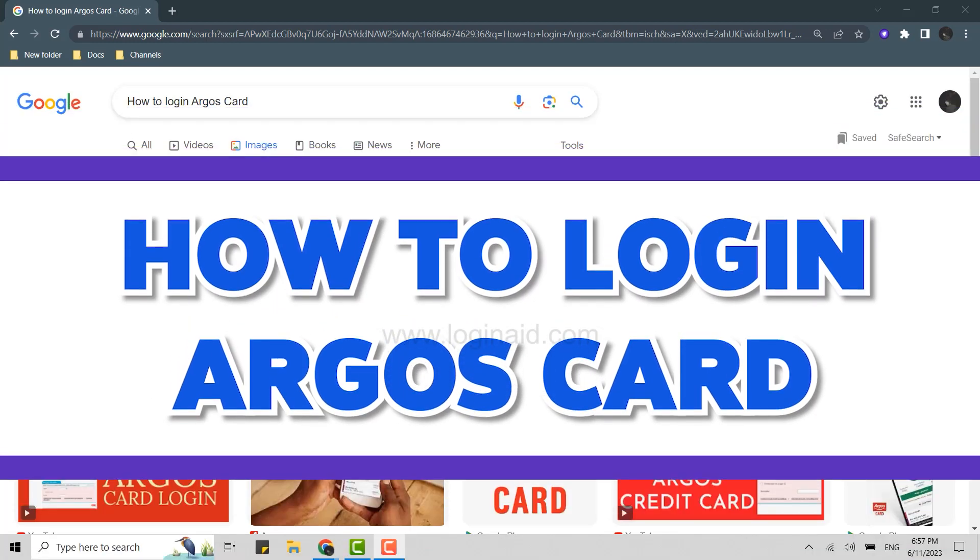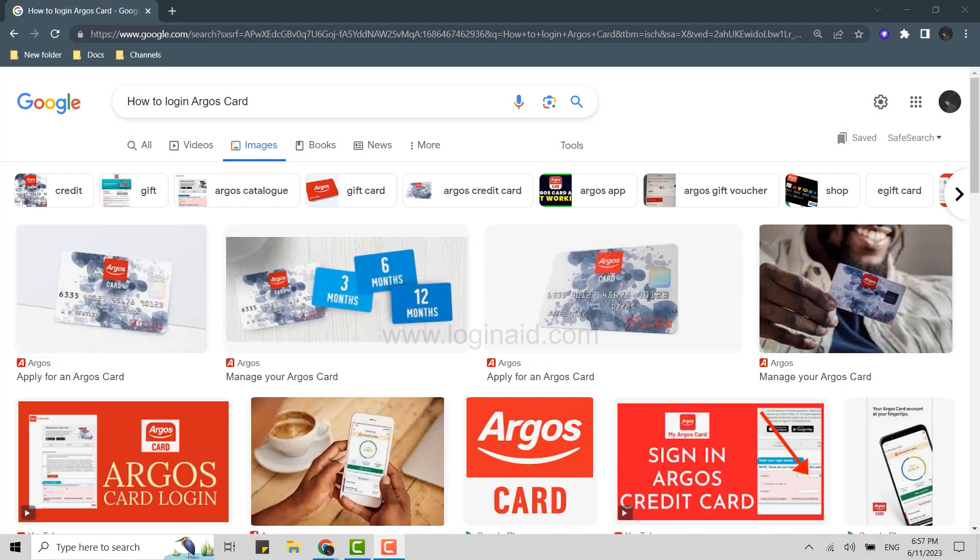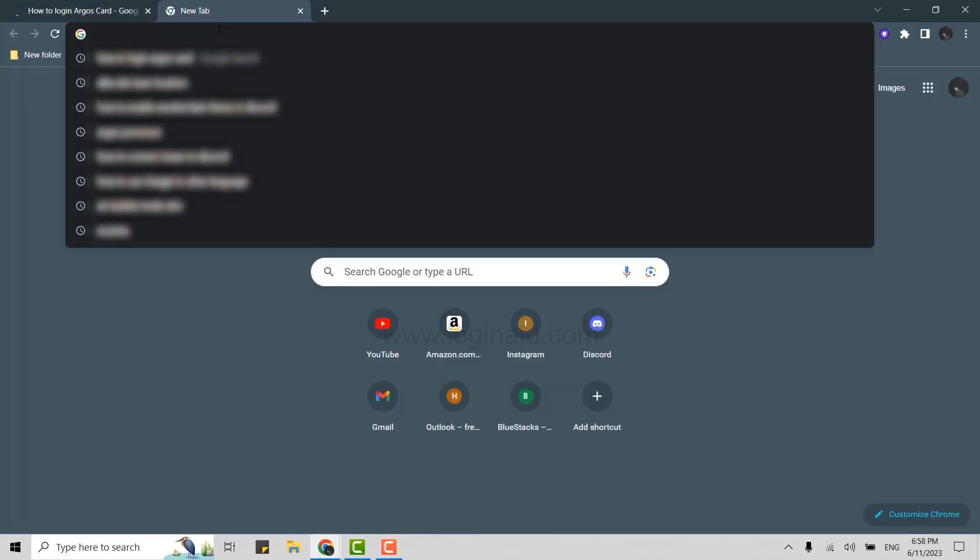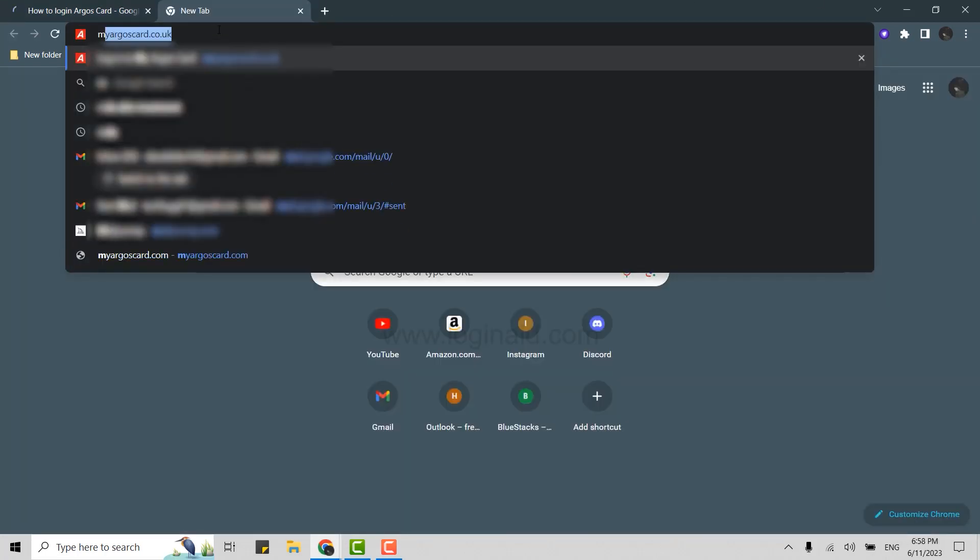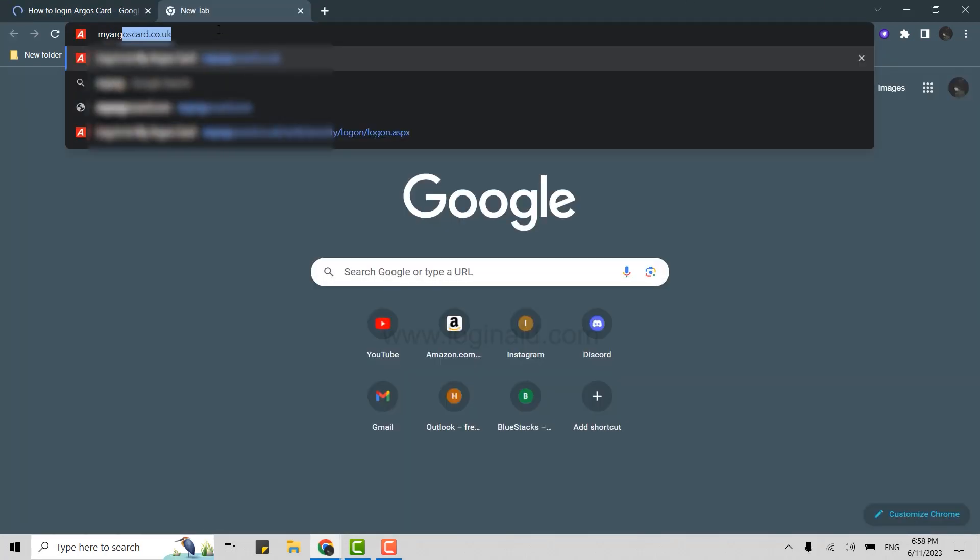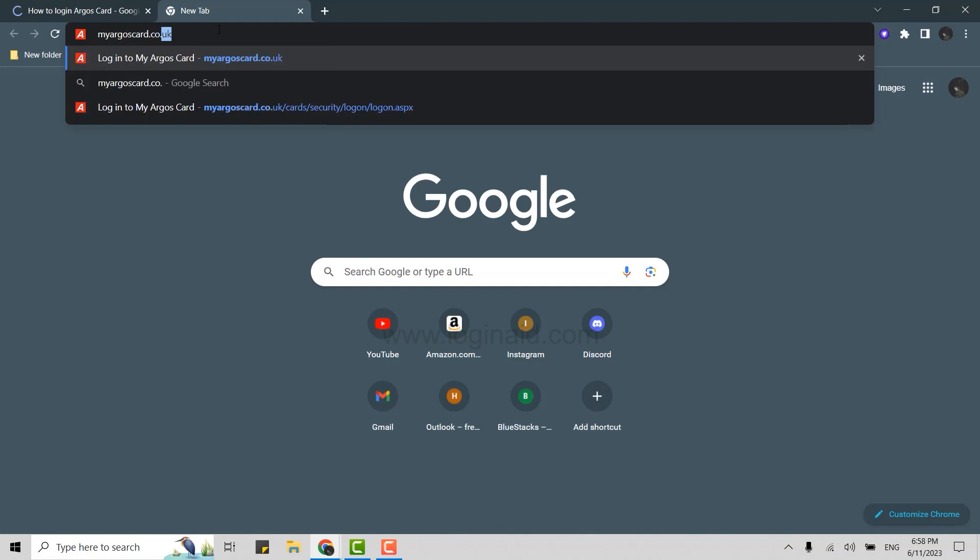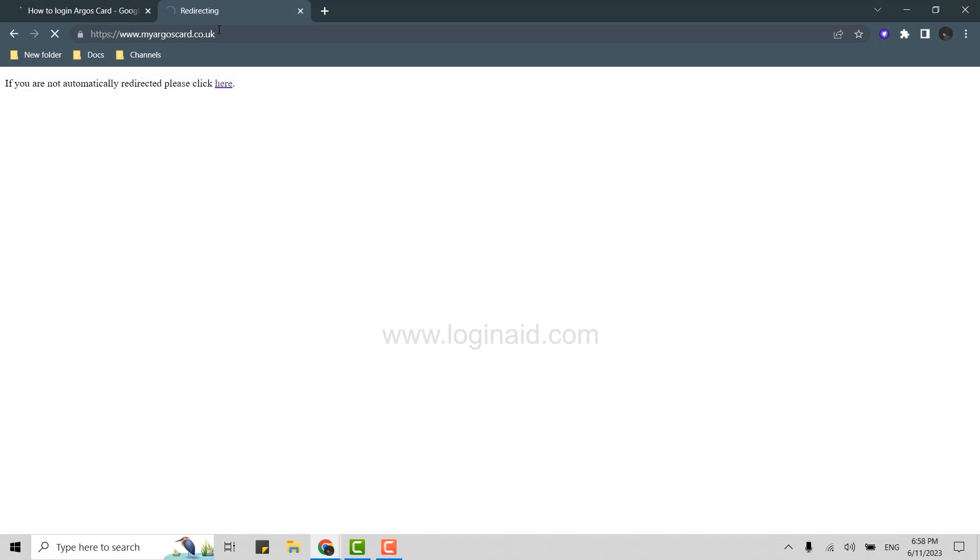To do that, first open a Google browser on your PC and then open a new tab. In the search bar, you need to type in myargoscard.co.uk and press enter.